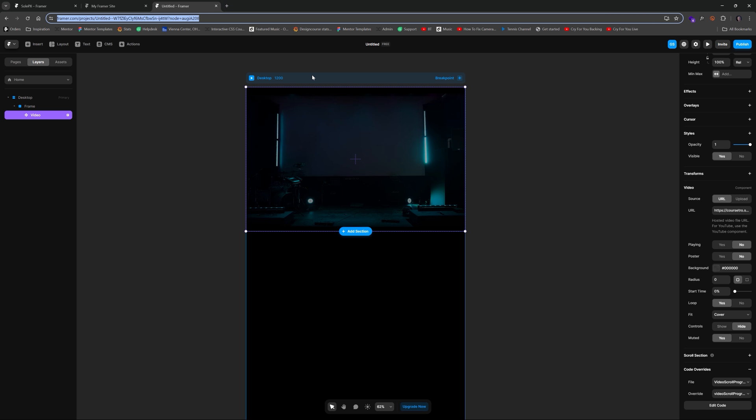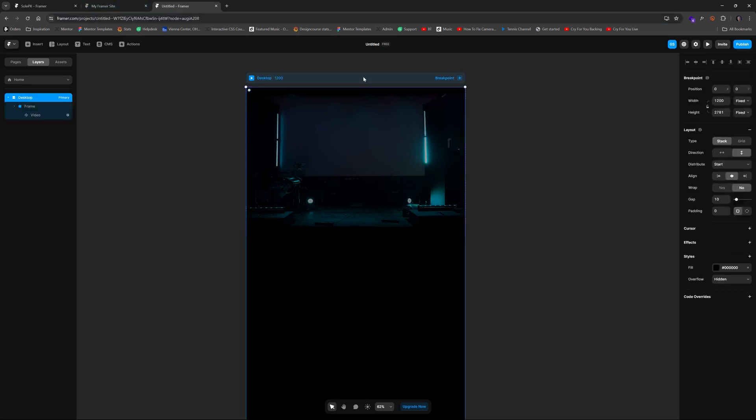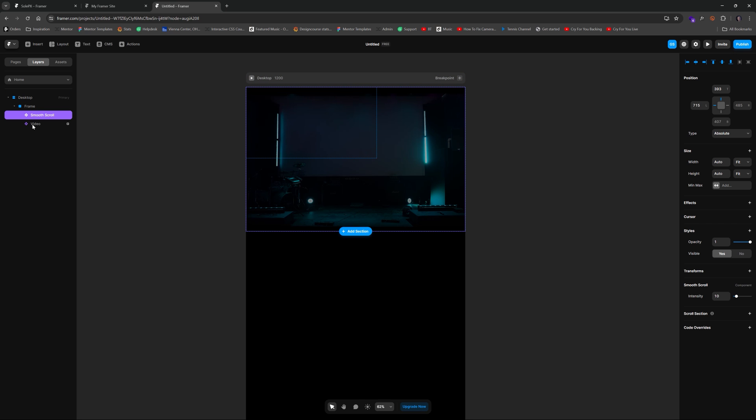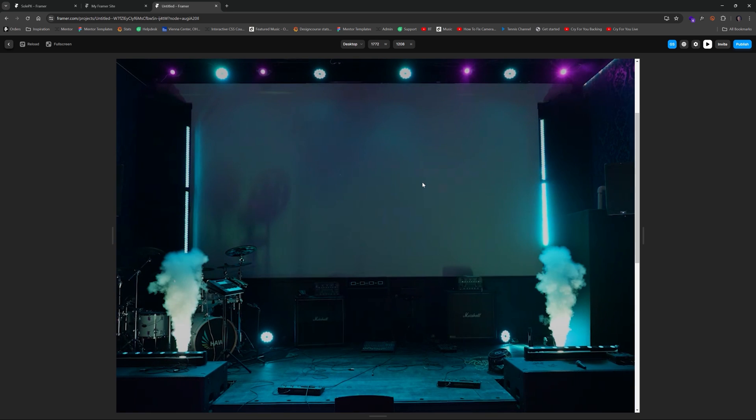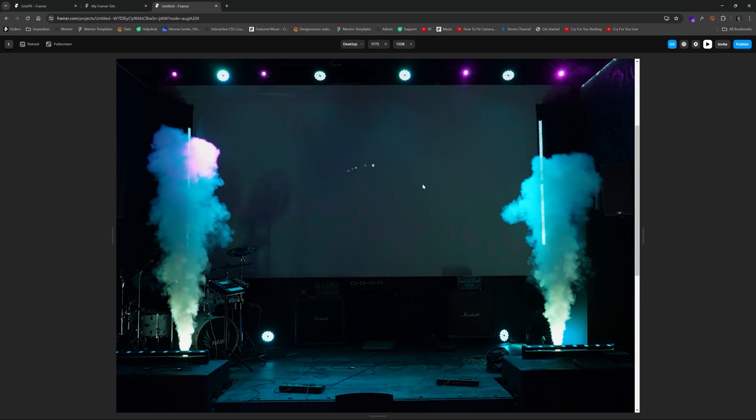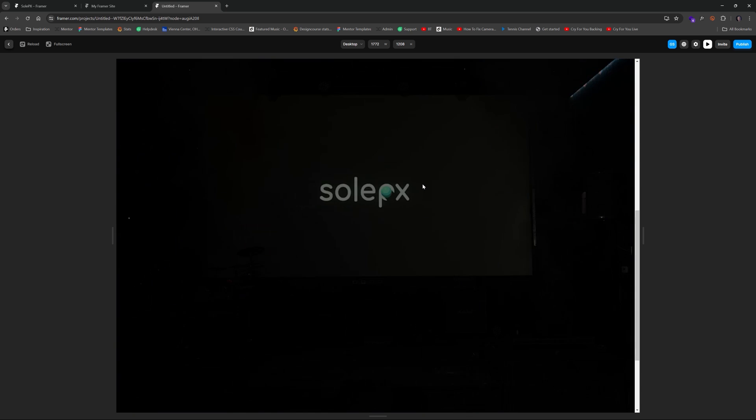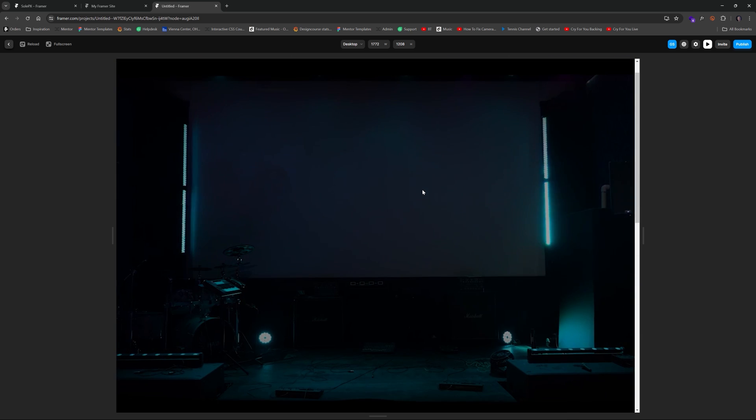And by the way if you go and type Framer smooth scroll component in Google, I'll try to remember to link this, Framer University, you just click on this and then click copy component and then just literally control V and paste it in your layers. So now if I come over here and I just paste this anywhere smooth scroll, watch this. I'm going to expand this. Now it has a much better feel based on the scroll wheel position.